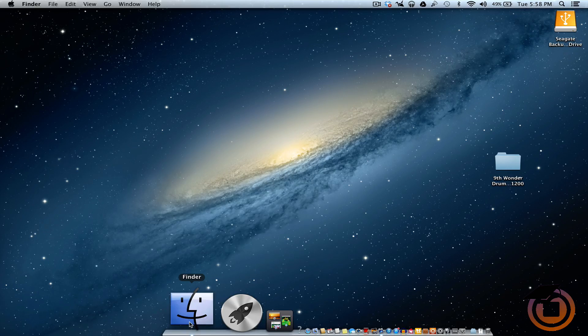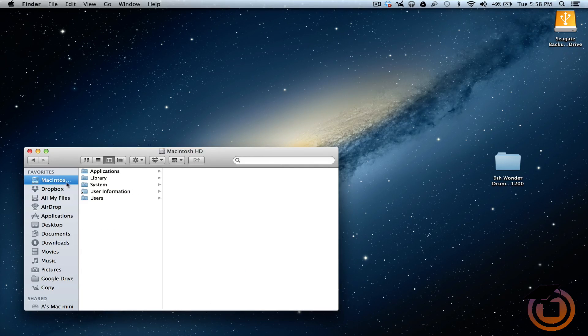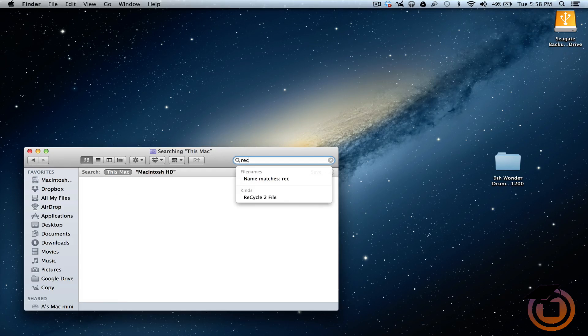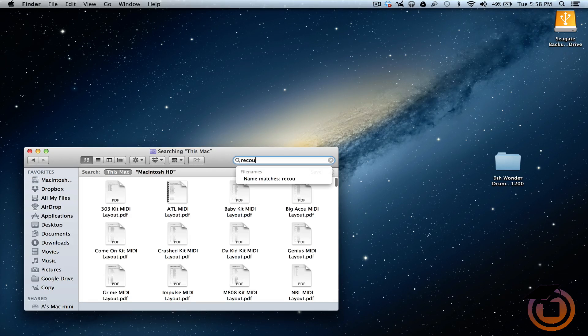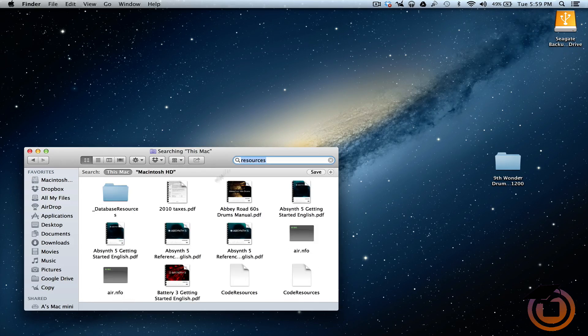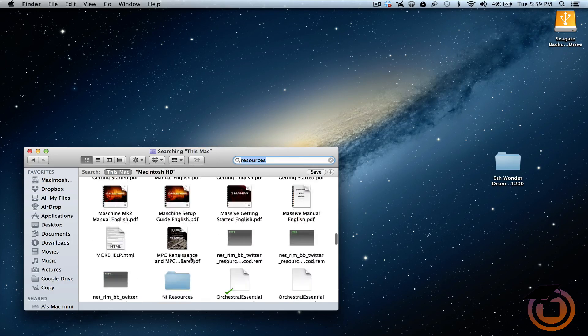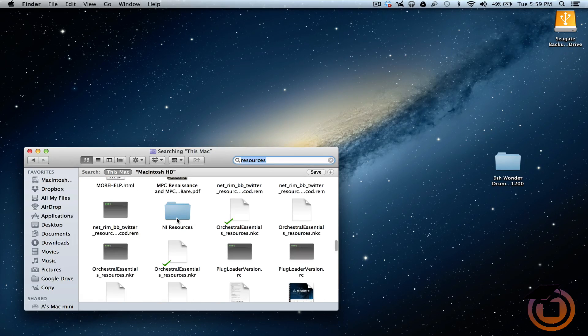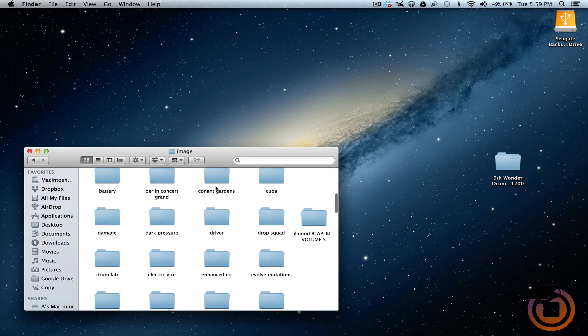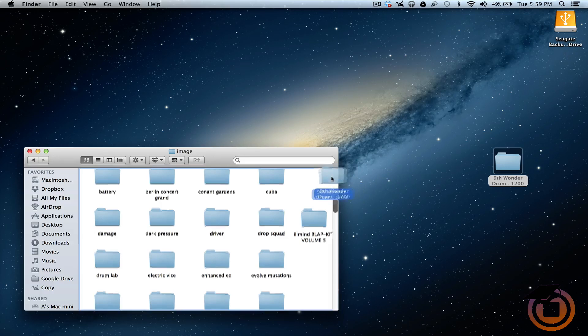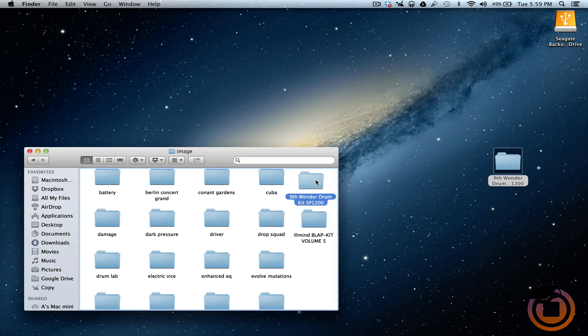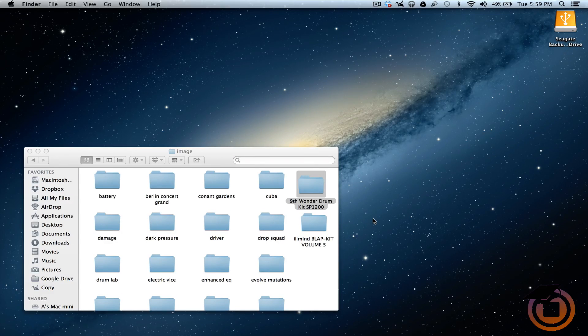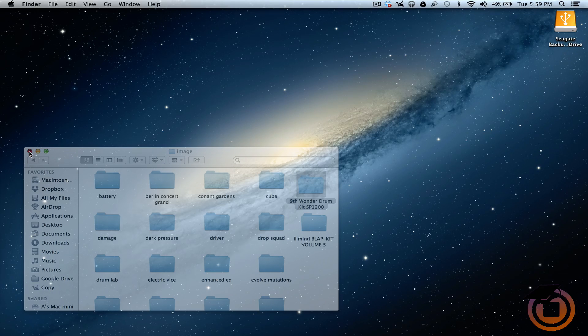How you do that for Mac: you want to go to your main hard drive, type in resources. Once you got resources typed in, you want to go to this folder right here, NI resources. Double-click on that. You want to go to Images, open that up, then drag this folder right in there and paste it in. So now we can close out of that.